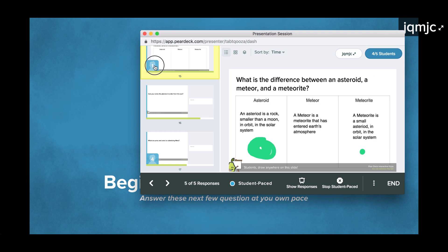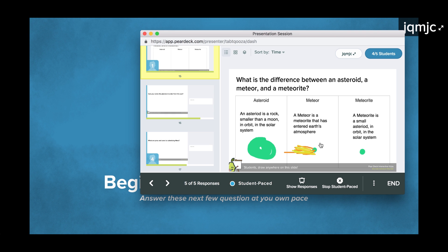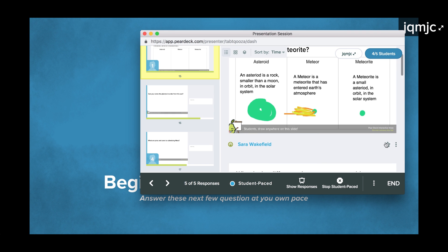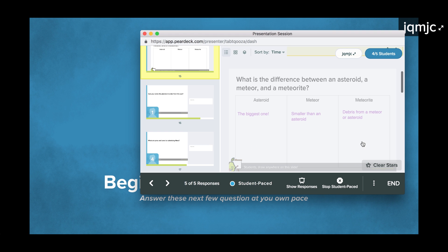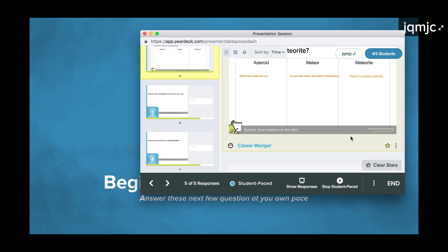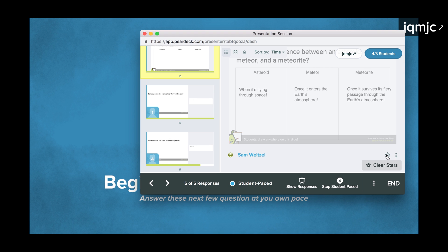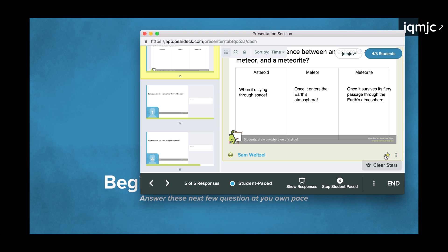You can see exactly who is on each slide by hovering over the thumbnails. This will help you gauge how quickly students are moving through the material and see if anyone is getting hung up on a particular slide. As students answer, you can be preparing for the future discussion you'll have about their responses. When you see an answer you want to discuss, go ahead and star it. Only the answers you've starred will show up when you click show responses.